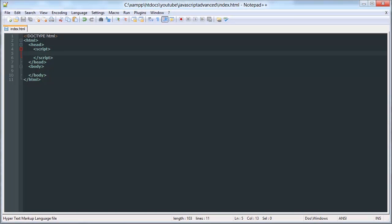Hello YouTube, this is the fourth video in our JavaScript Advanced Tutorial Series. In this video I'm going to be talking about multi-dimensional arrays. Basically, a multi-dimensional array is just like a regular array, except there are arrays nested within arrays. So let me give you an example of that.